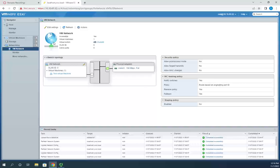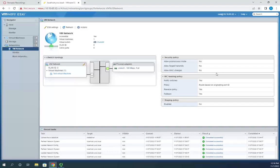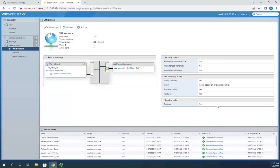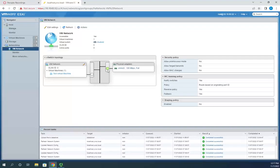Here's our default VM network. For the security policy, we're not allowing promiscuous mode, not allowing forged transmits, and not allowing MAC address changes. We are using notify switches for the NIC teaming policy, we have a failback/reverse policy, and we don't have a shaping policy enabled. Our VM network is on vSwitch 0, which has an uplink port — VMNIC 0 — going up to our physical switches.